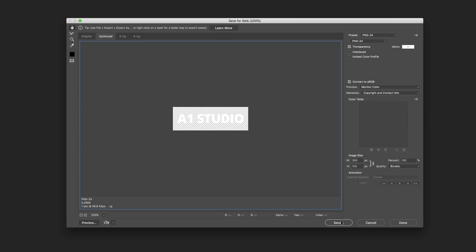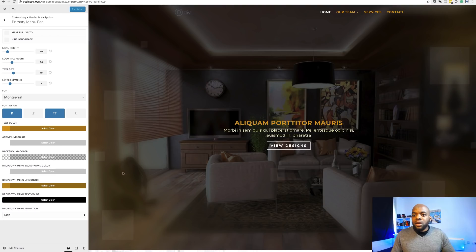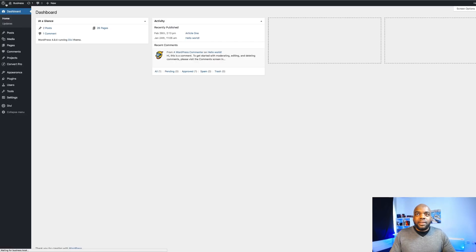Now that I'm happy with that, I'm going to click on save. We're going to give this a name — let's call this A1 Studio — and save this to the desktop so I can find it easily. We're done with this stage. You might as well save the Photoshop file in case you want to come back and make changes. Back over here to our website, I've just clicked on publish. We're going to close out of this and go ahead and upload our logo.